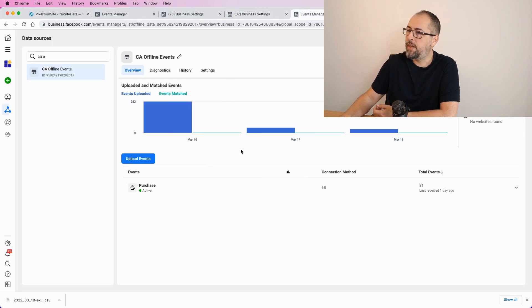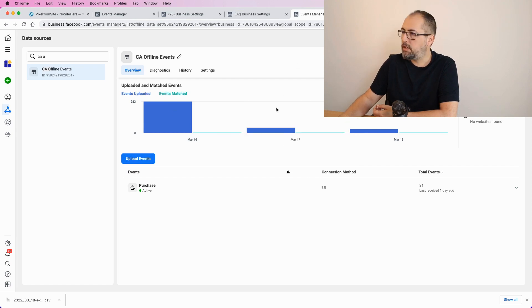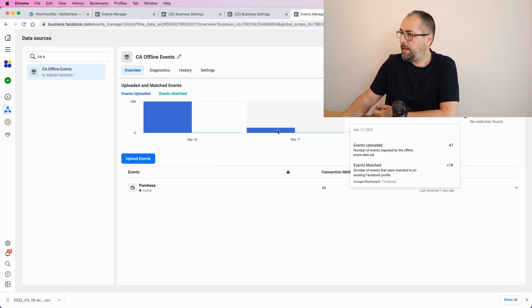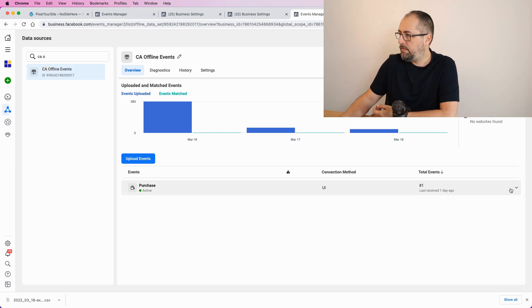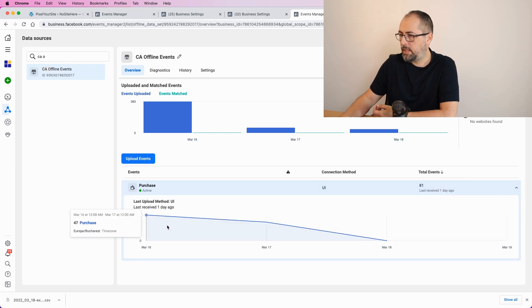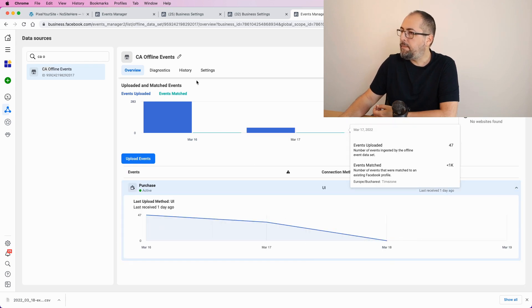This one. So, it will be something like this. You will see how many events were imported each day. And if you go here, you will see some data as well. Events matched.